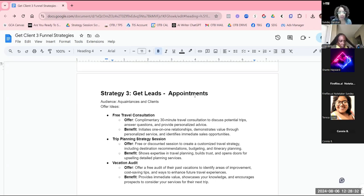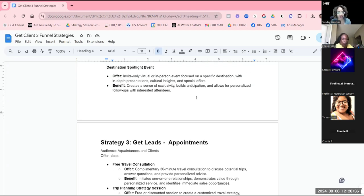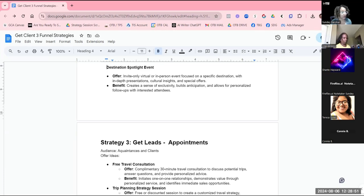That's nine different strategies for getting leads into your travel business. Don't worry if you didn't capture all of this — if you're part of our Travel Boss community, you'll get this document along with the replay. You can sign up at onlinetravelboss.com/member to join our free community where you'll get access to replays and free resources.